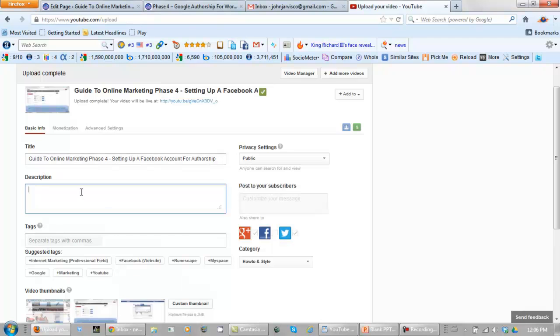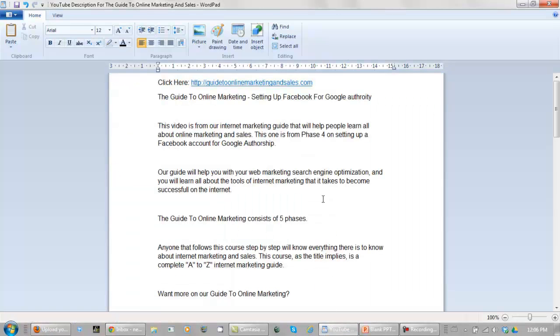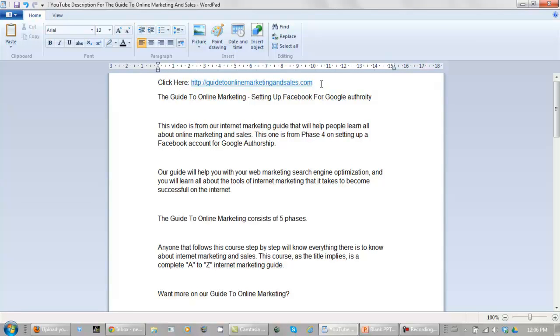Now our description, each one of course has to change just a little bit. So let me show you what this description is going to be like. You want to make sure that you send people right back to the link that you're trying to get ranked on search engines. Always, always, always do this.